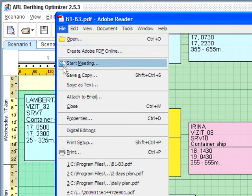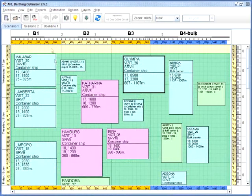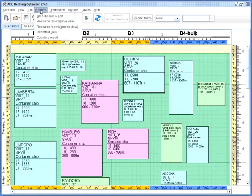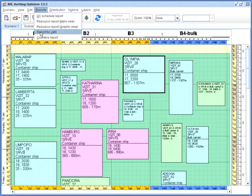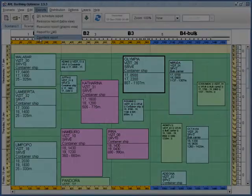The system also generates a variety of reports that can be used for human analysis or for processing by other systems.